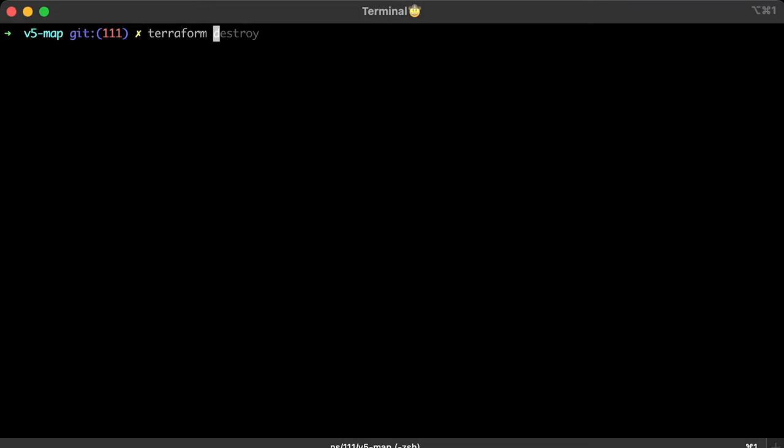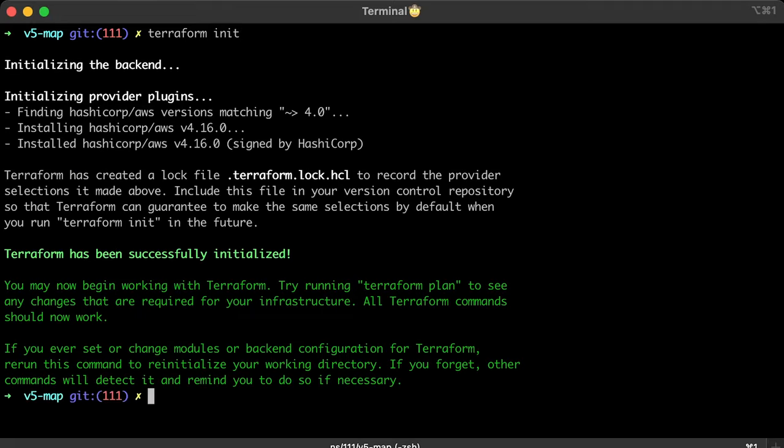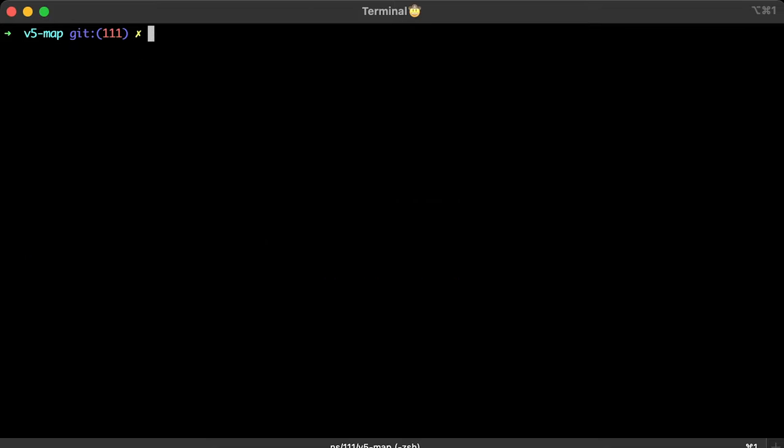Every time you make a change in the code, try to run terraform fmt to format the code. Then, you would run terraform init to download all the providers and initialize Terraform state. To preview the changes, you can run terraform plan. When you are ready, run terraform apply.